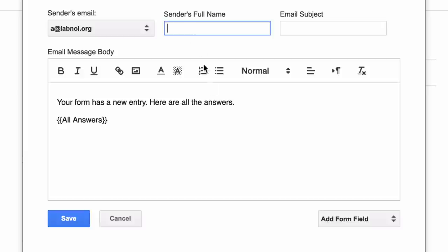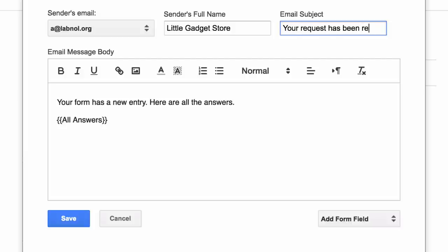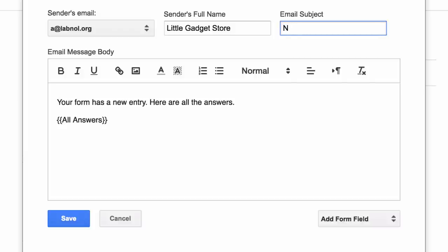Next you can put your own name or the name of your company as the sender's name. This is the text that will show up as the from name in your emails. Next we'll enter the email subject. Your subject can have a fixed text and in this case all emails that go out will have the same subject line. But the interesting part is you can also create customized subject lines by adding variable fields that are dynamically replaced with the user's answer.